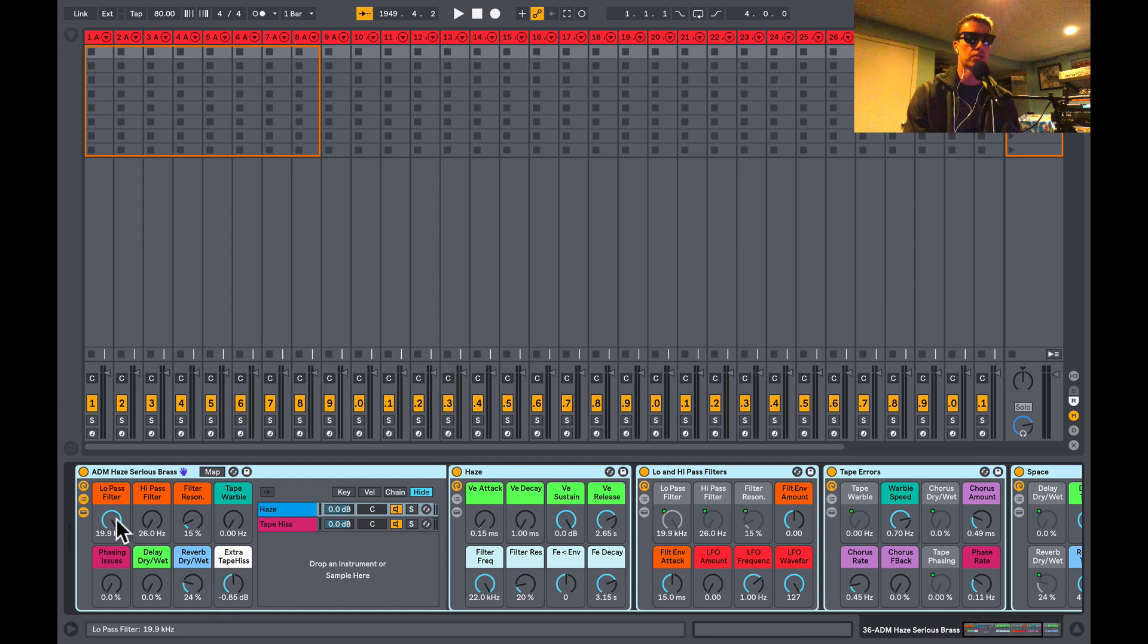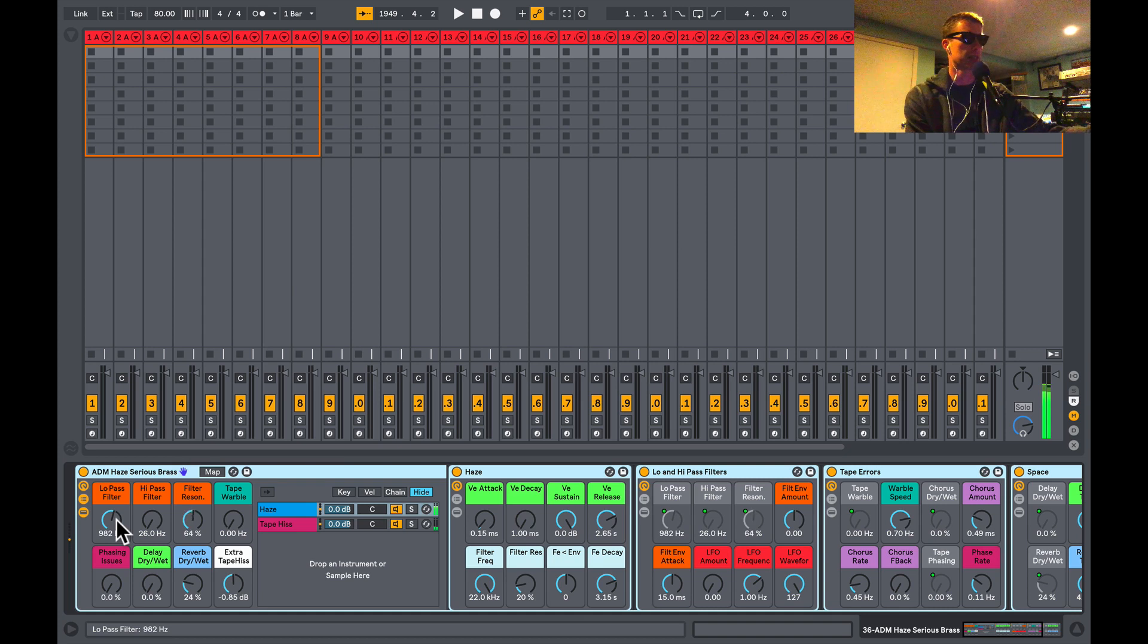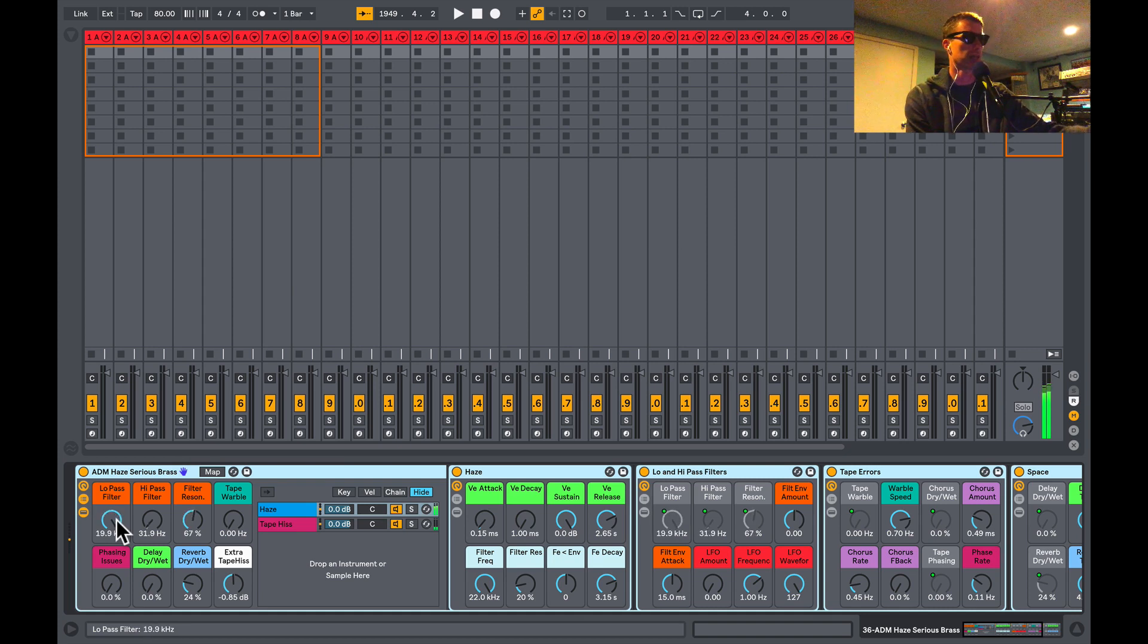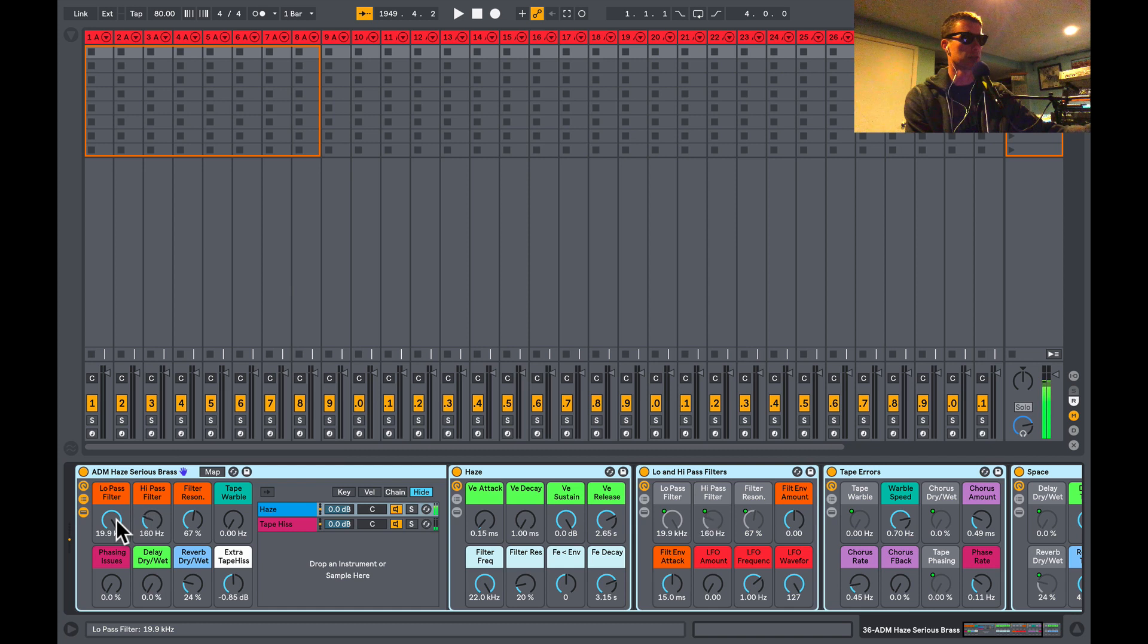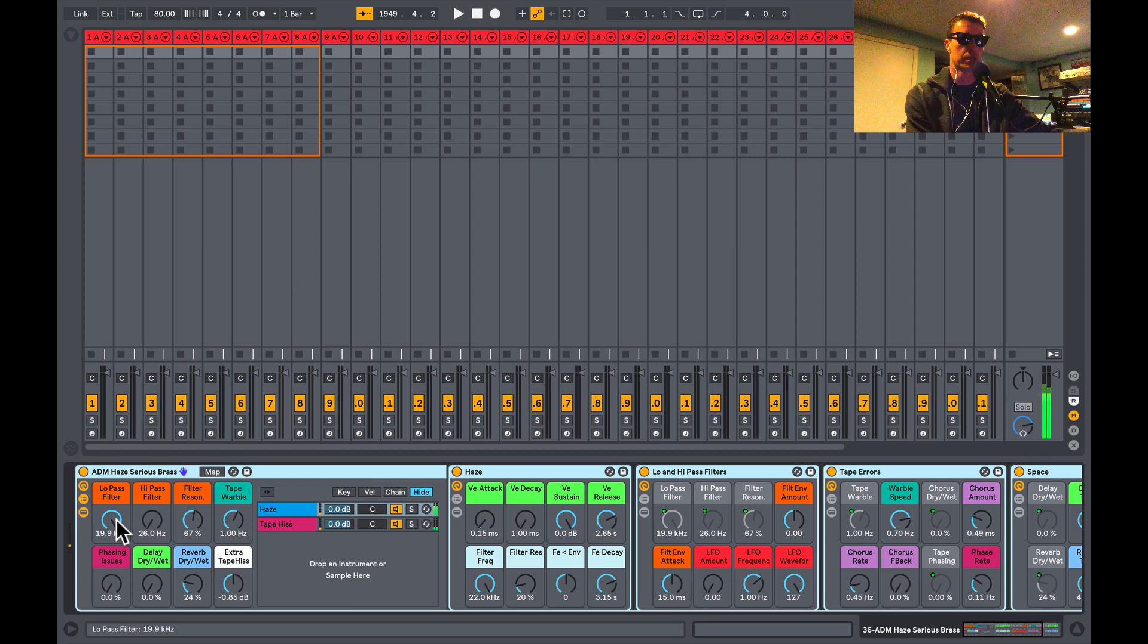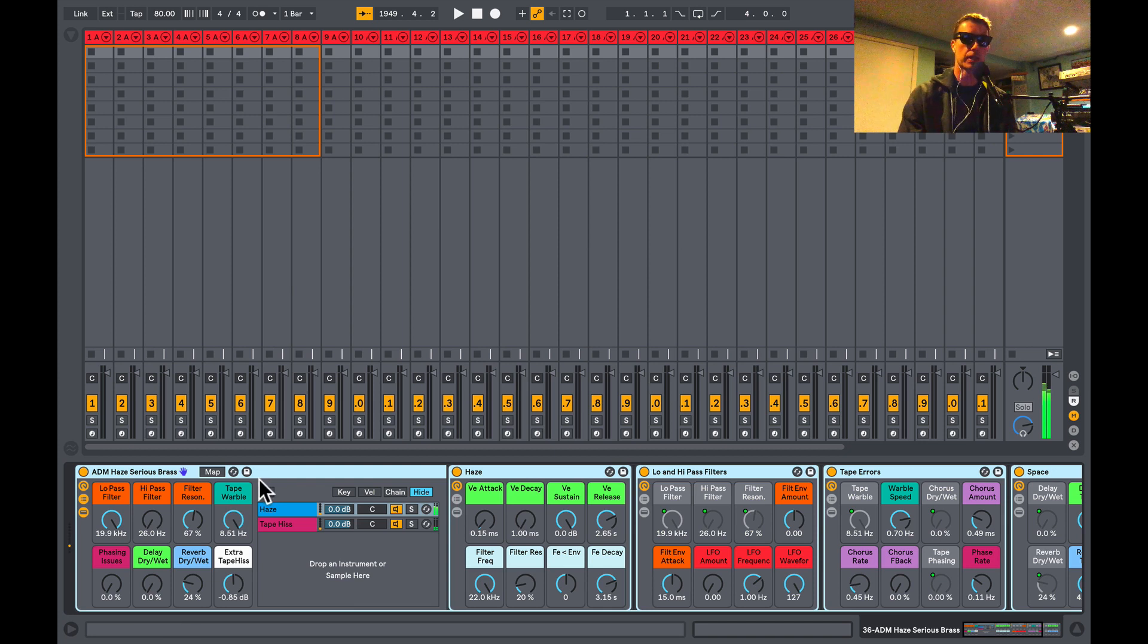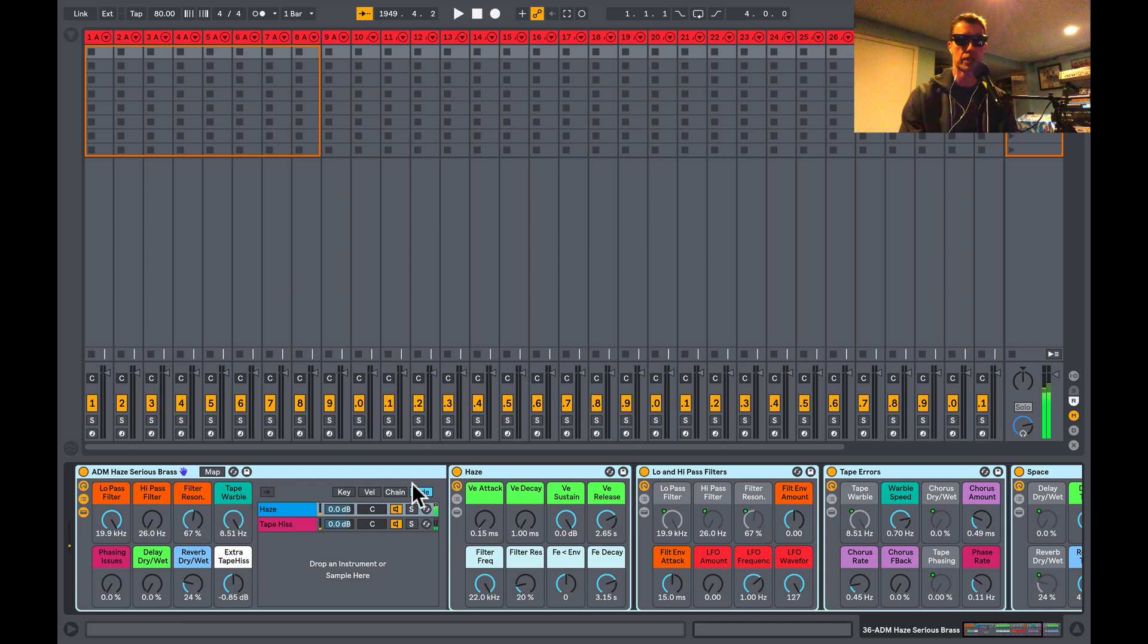You can see in our instrument you get control over some of that stuff. You've got a low-pass filter and the resonance for that, a high-pass filter to cut out the lows. There's an effect called Tape Warble which is going to make your sound move in pitch. You can tell they're all kind of connected by colors because we've got this kind of blue here.